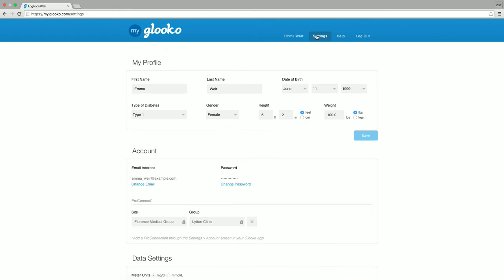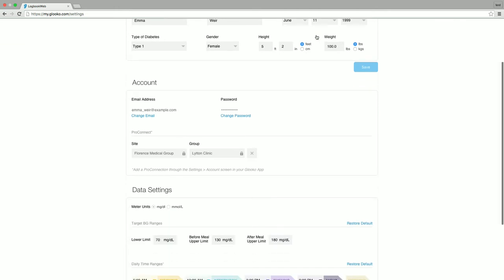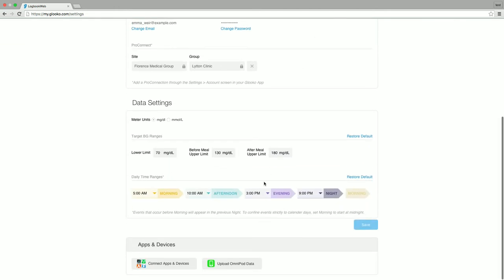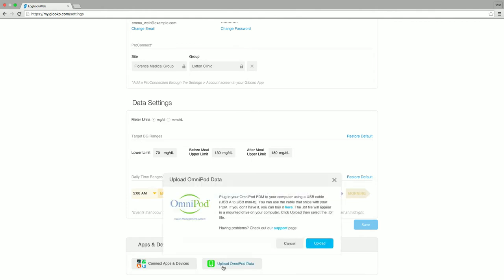Scroll down until you see the apps and devices section. Click upload Omnipod data to begin the web uploader.